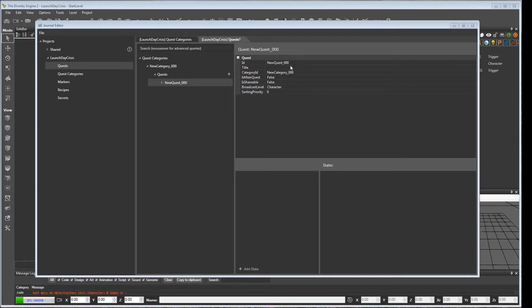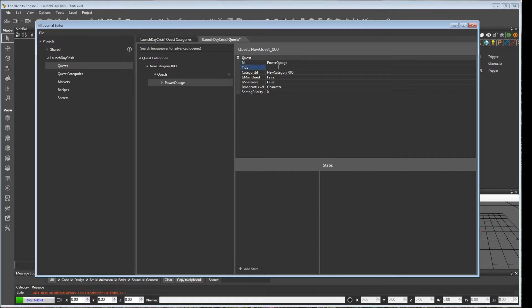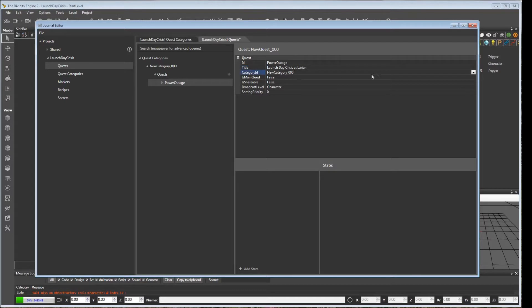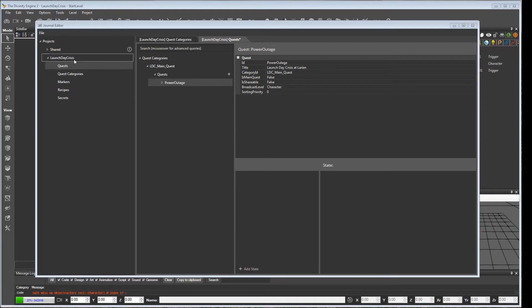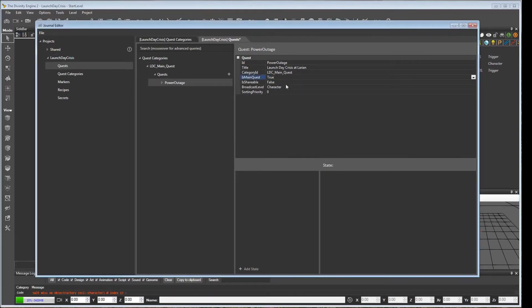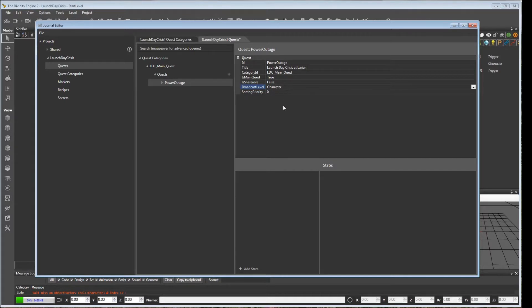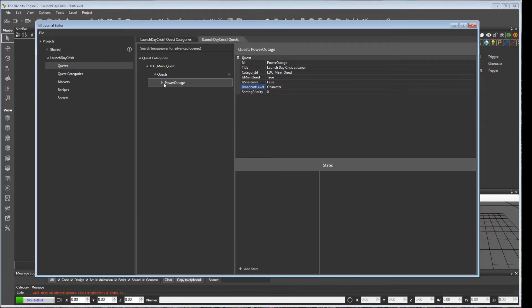So for our quest ID, we're going to call this Power Outage. And for the title, we will call it Launch Day Crisis. Under the category ID, we can now use a dropdown menu to reassign this to the one that we created previously under the categories. This is the main quest, so we'll set it to true. And for broadcast level, we'll just keep it to character. So whichever character gets the quest will see it in their journal.